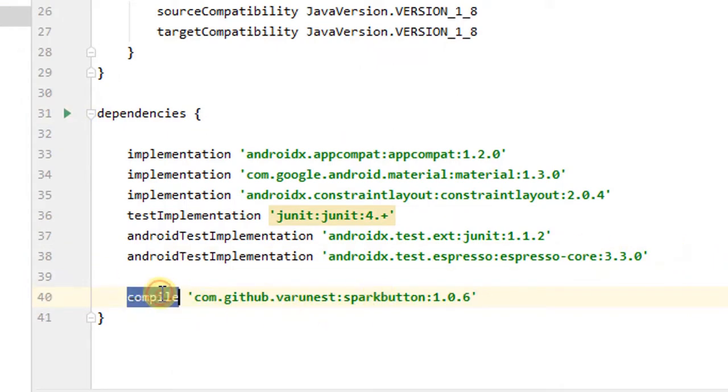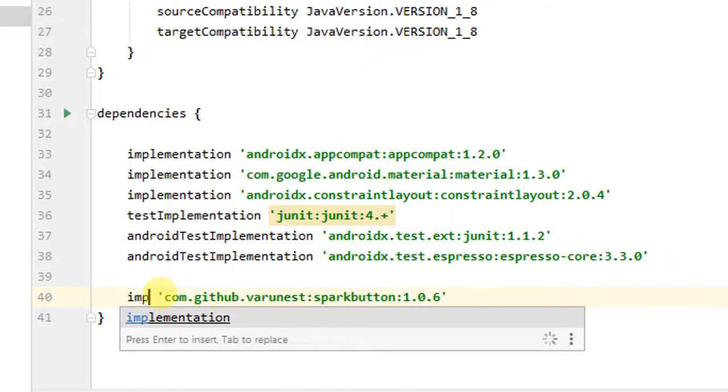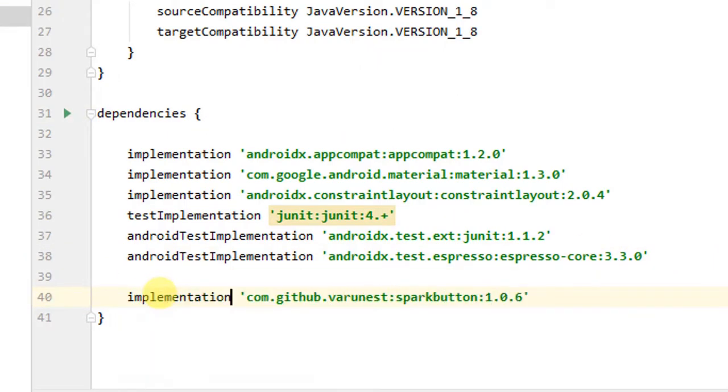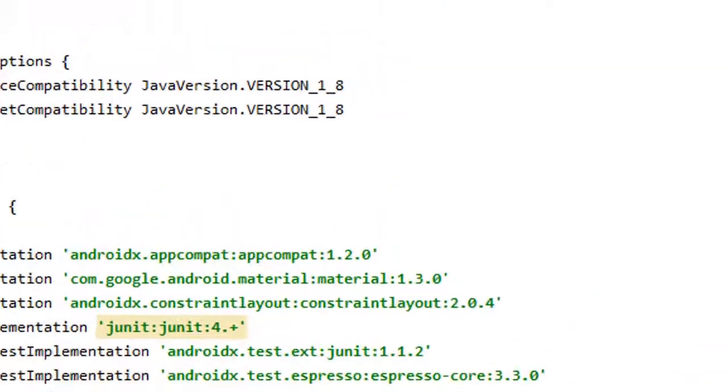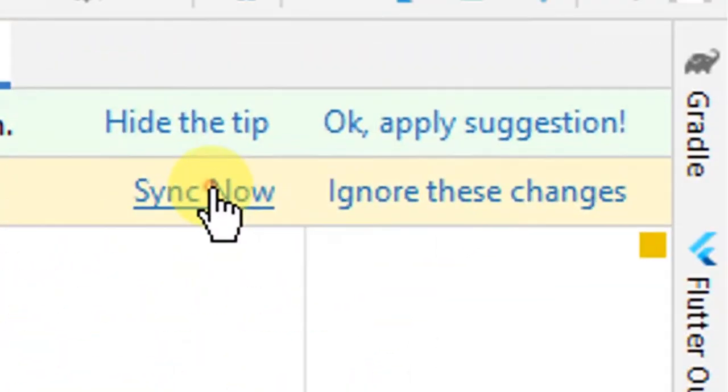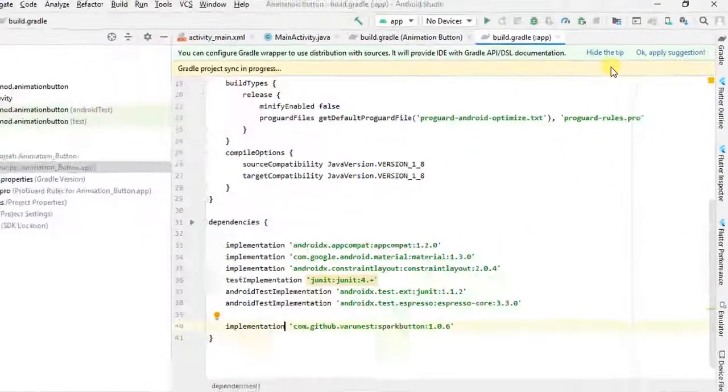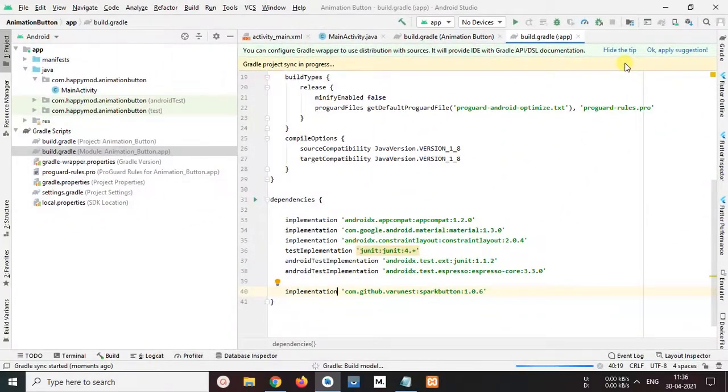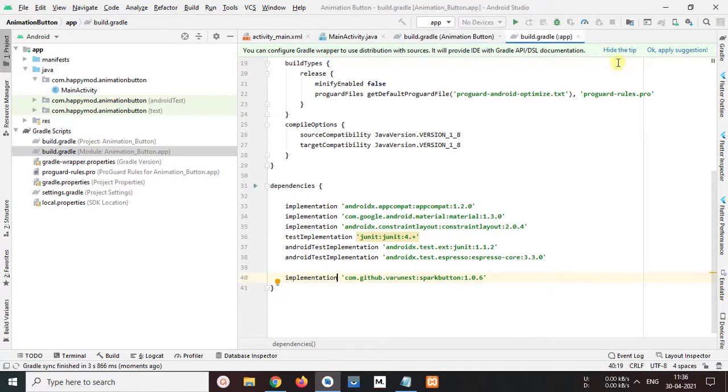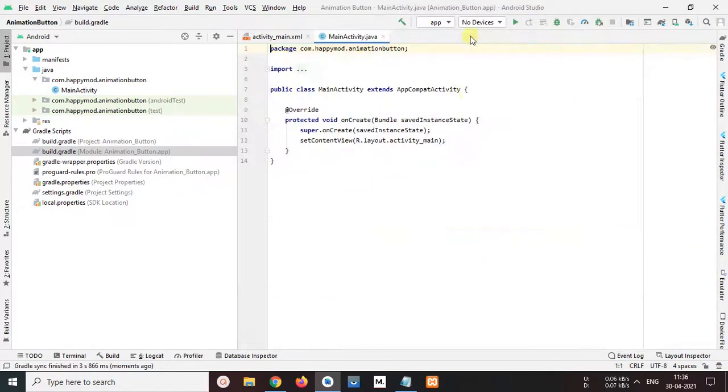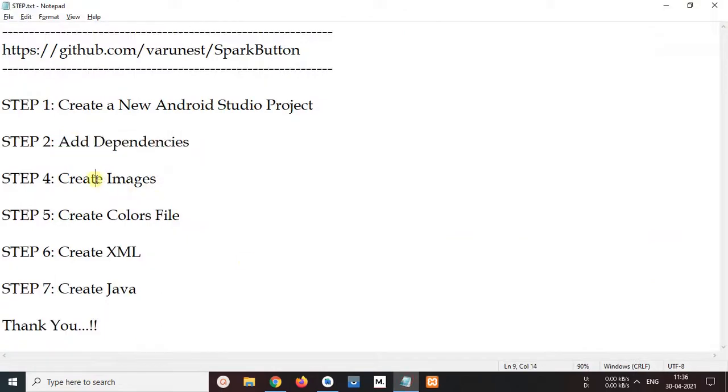This compile is update in implementation, so I change it. Okay, now click sync now and our project in building process. Now I close both build.gradle files, go to document, step 4, create images.